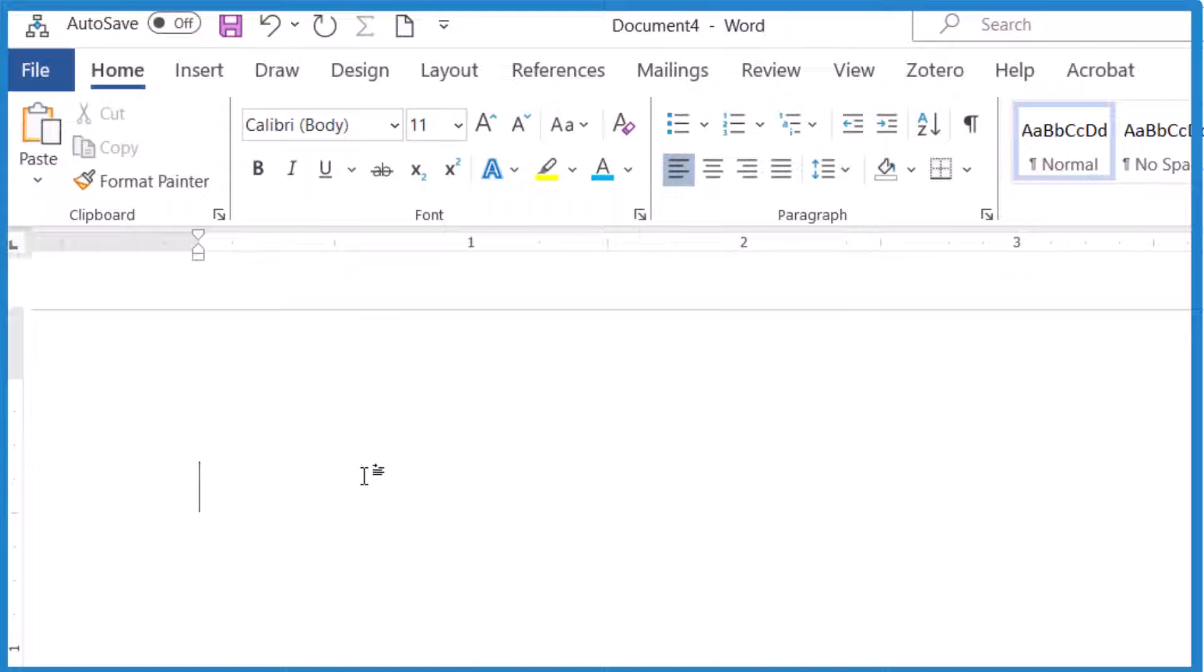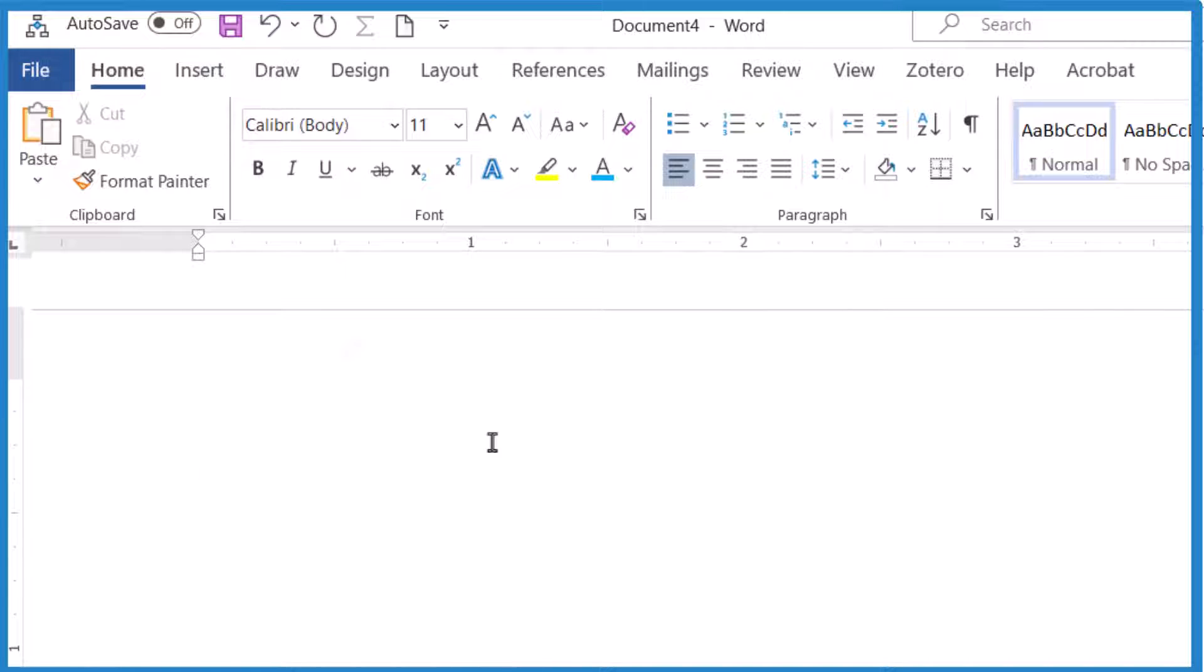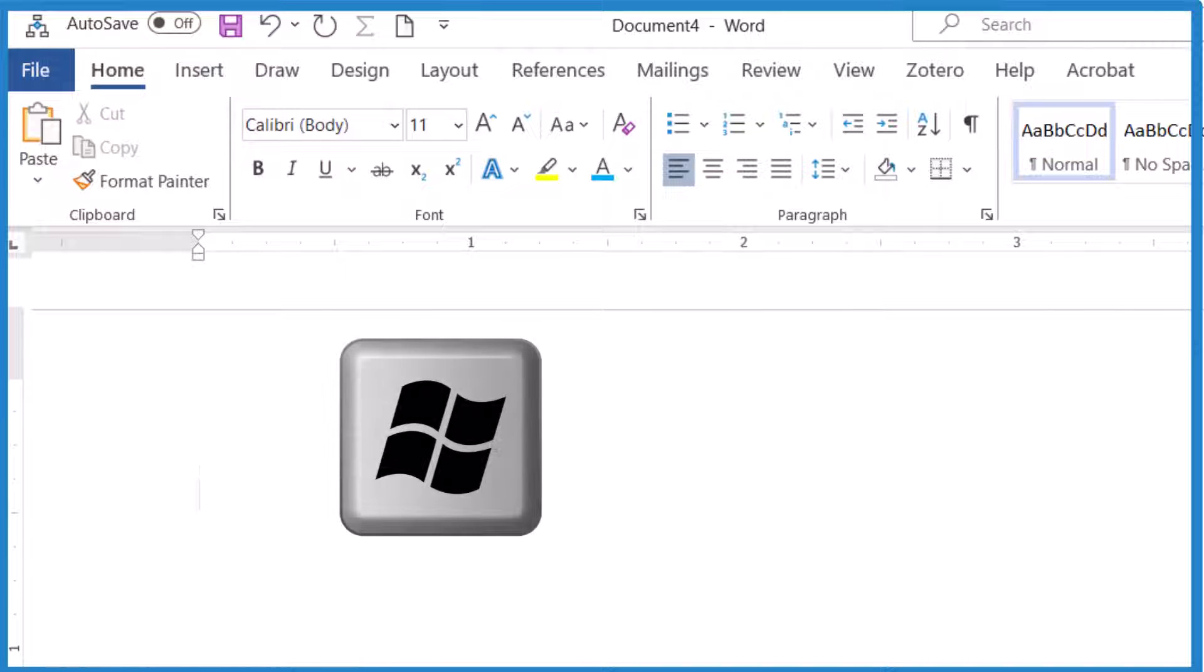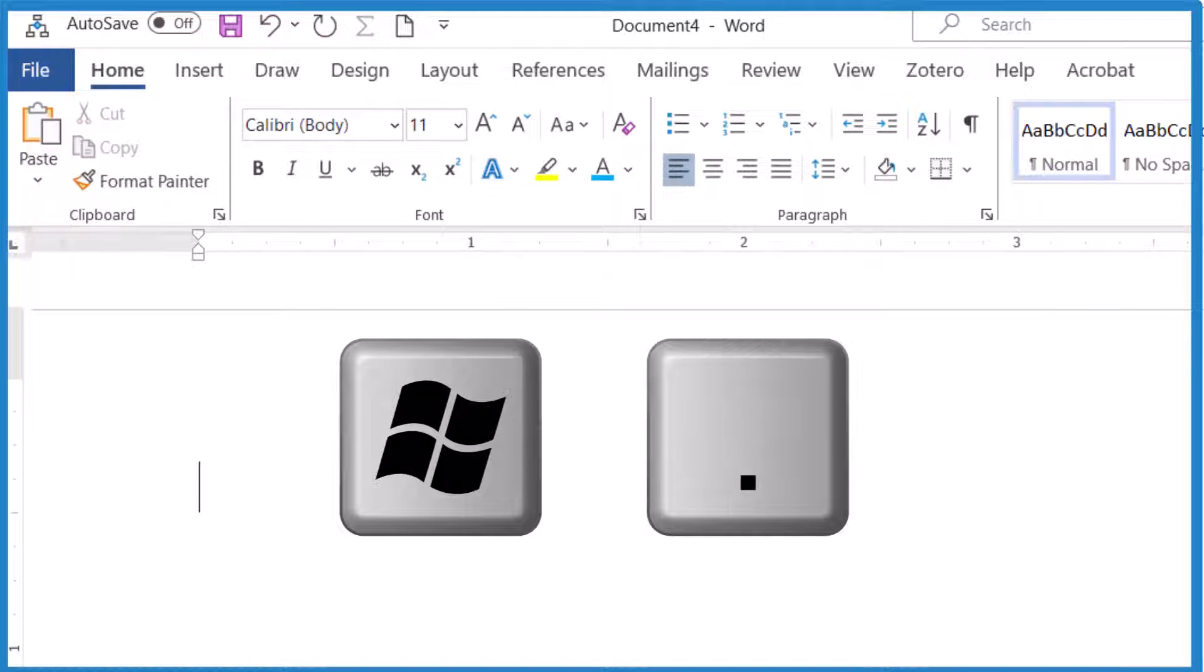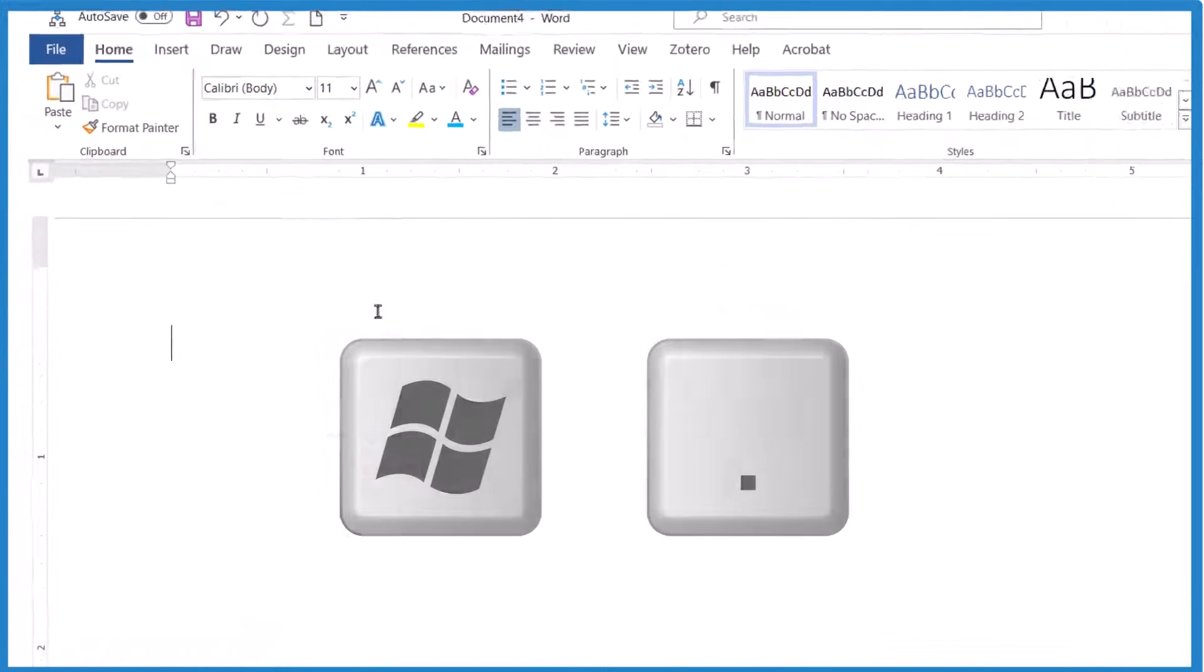Today I wanted to insert a star into a Word document, and it turns out there's a few ways you can do that. The first way is to hold the Windows key down and press period. That'll get the Emojis dialog box to pop up.